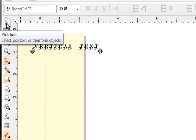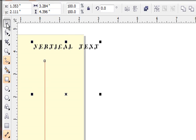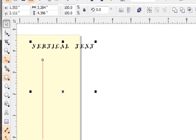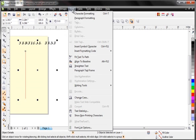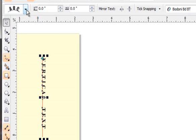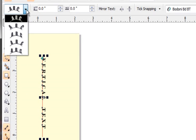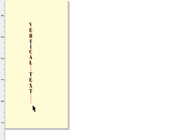I'm going to double click on my pick tool — that selects everything, in this case only the two objects. We'll go to Text, then Fit Text to Path. Which mode? Mode number five, which tells CorelDRAW for the letters to point straight up from the path. And there we have vertical text.